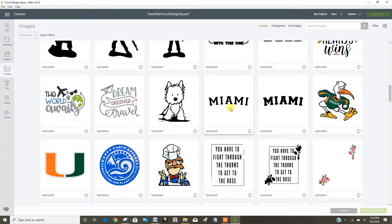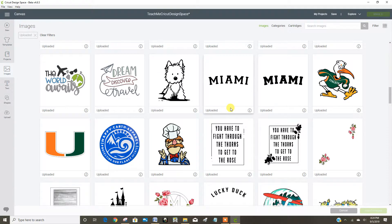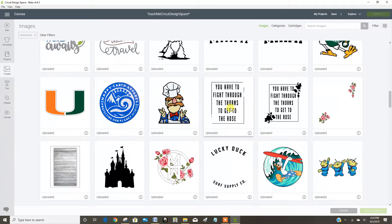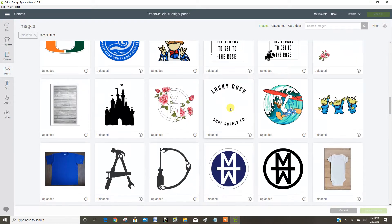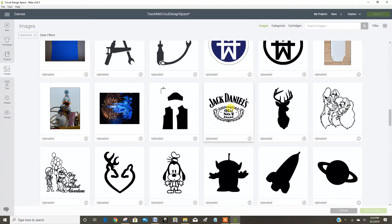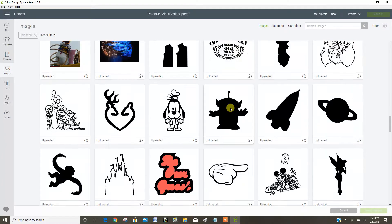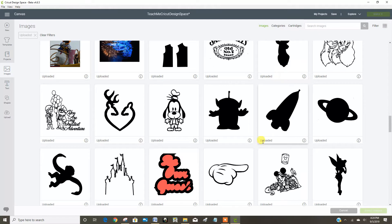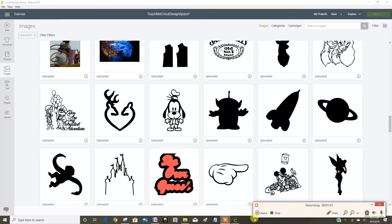Some of these I might still use, so I'll keep them in here, but I think that's about everything I want to delete this time around. So that's how you delete images that you have uploaded to Design Space.